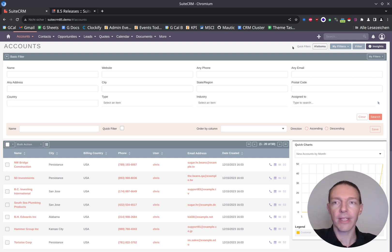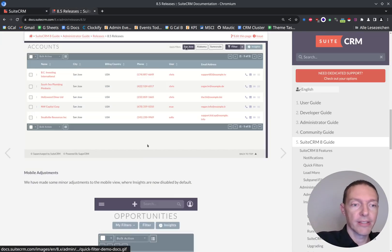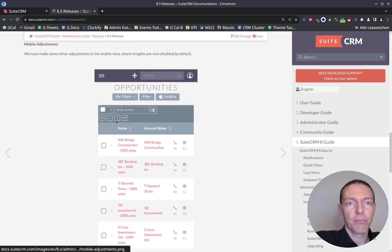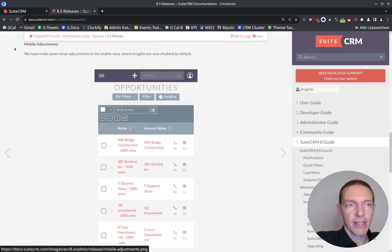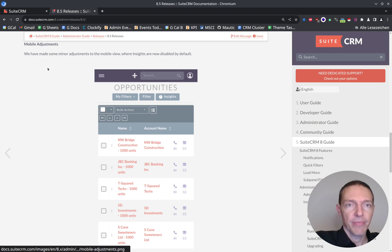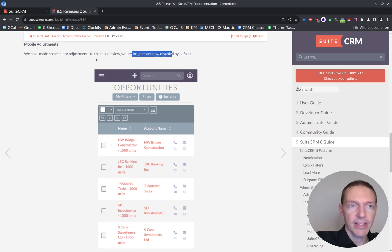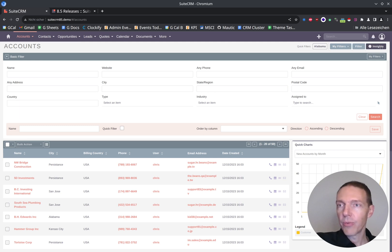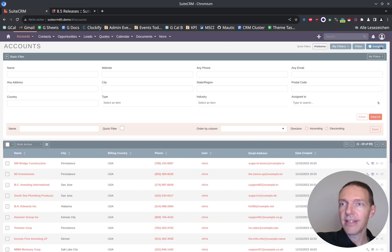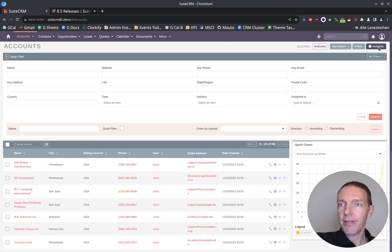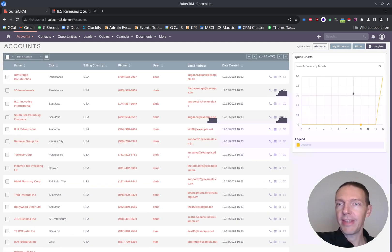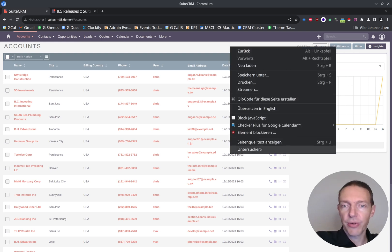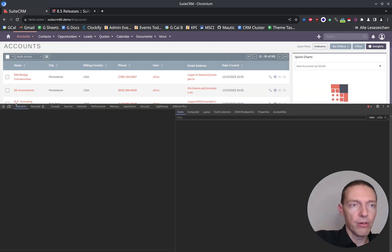and the other filter is now gone because I just deleted it. So that's quite neat. Let's check what else is new. Here we've got some mobile adjustments. With the filters, the insights are being disabled. So here we've got the insights. We can easily disable or enable them here. But if we change to the mobile view, let's test this.